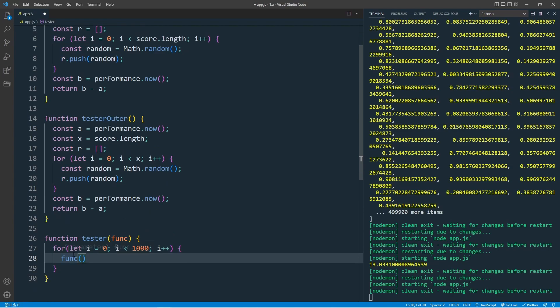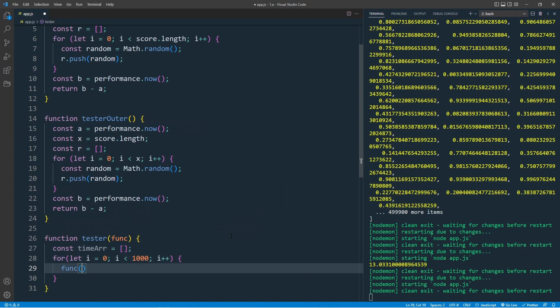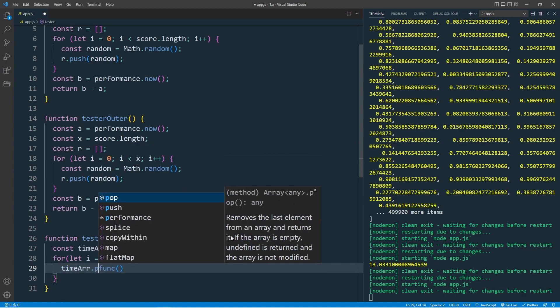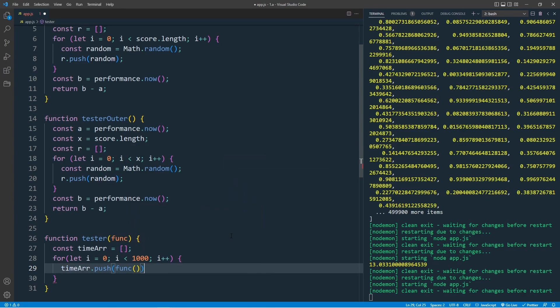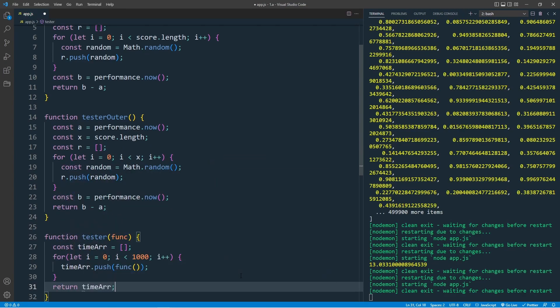I want to save the return value into an array. Const timeArray equal to an empty array. Inside the loop, let's push our function result to our timeArray. TimeArray.push, then return our timeArray.